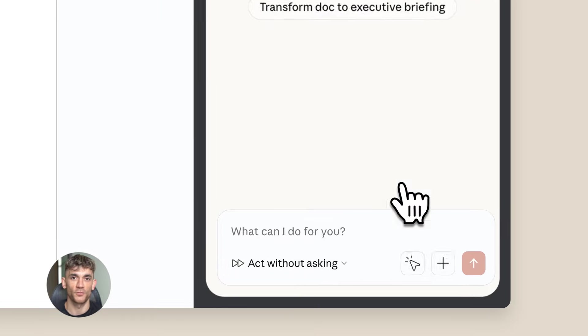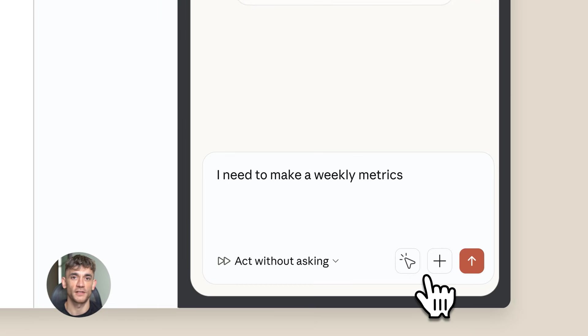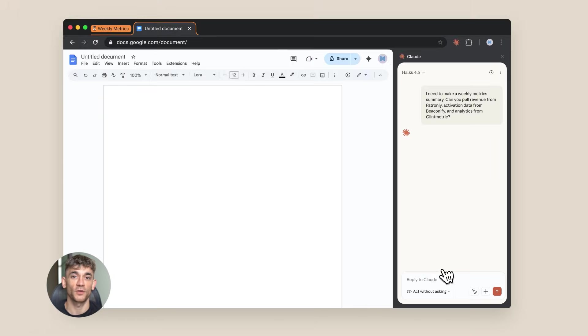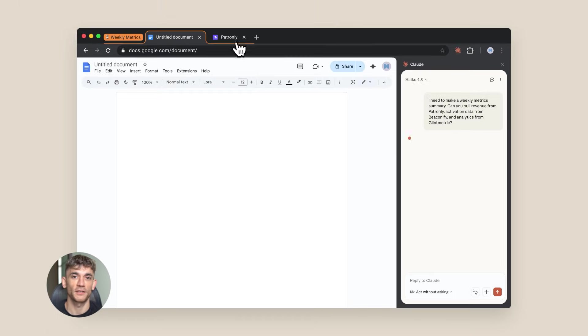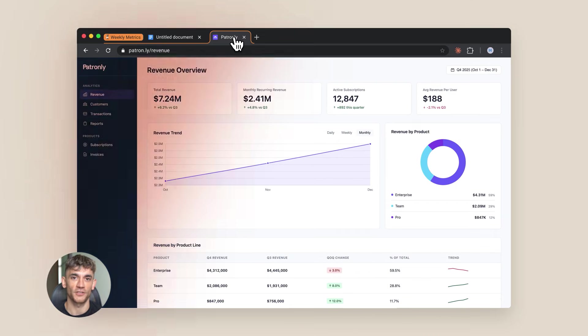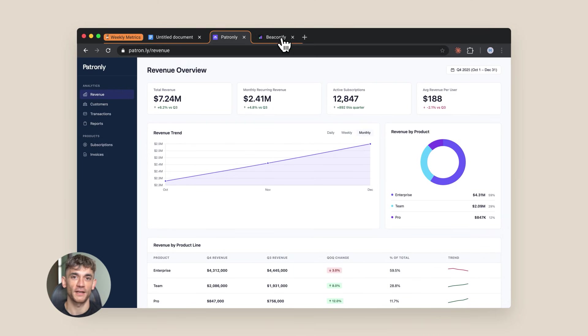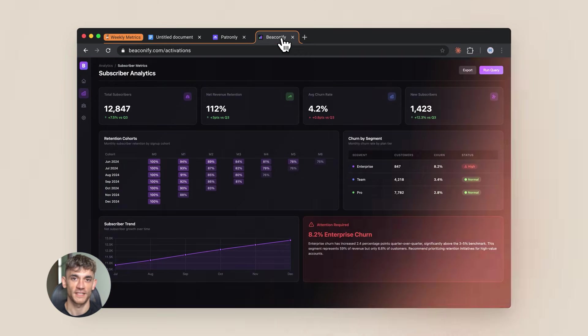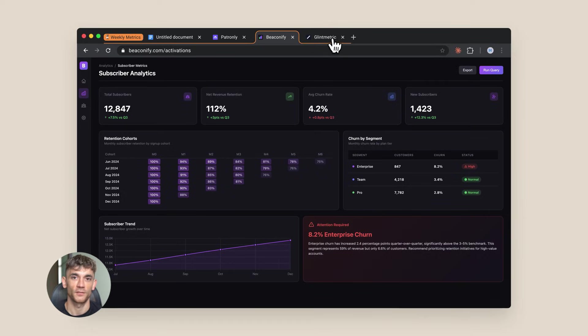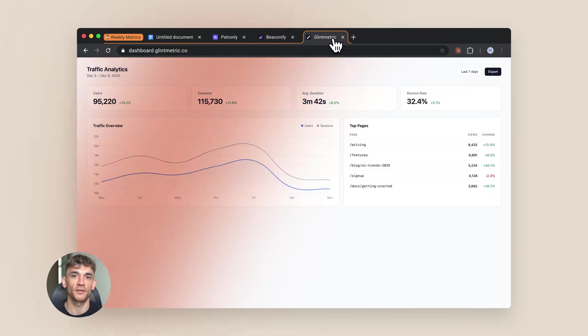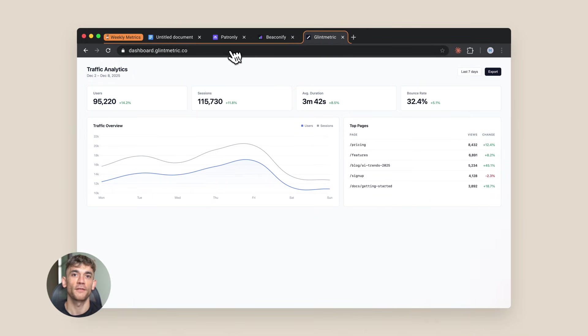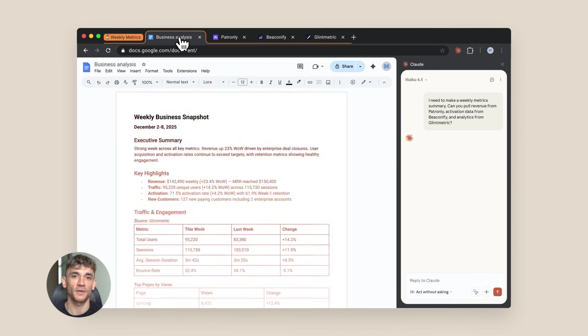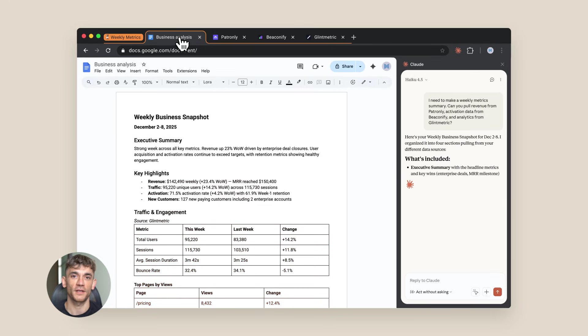Let's talk about real use cases. Imagine you run a business like the AI Profit Boardroom. You need to check competitor websites every week - what content they're posting, what their prices are, what features they're adding. Normally you'd spend an hour clicking through sites and taking notes. With Claude's browser agent, you could tell it to check five competitor sites, grab their pricing, and put it in a spreadsheet. Done.